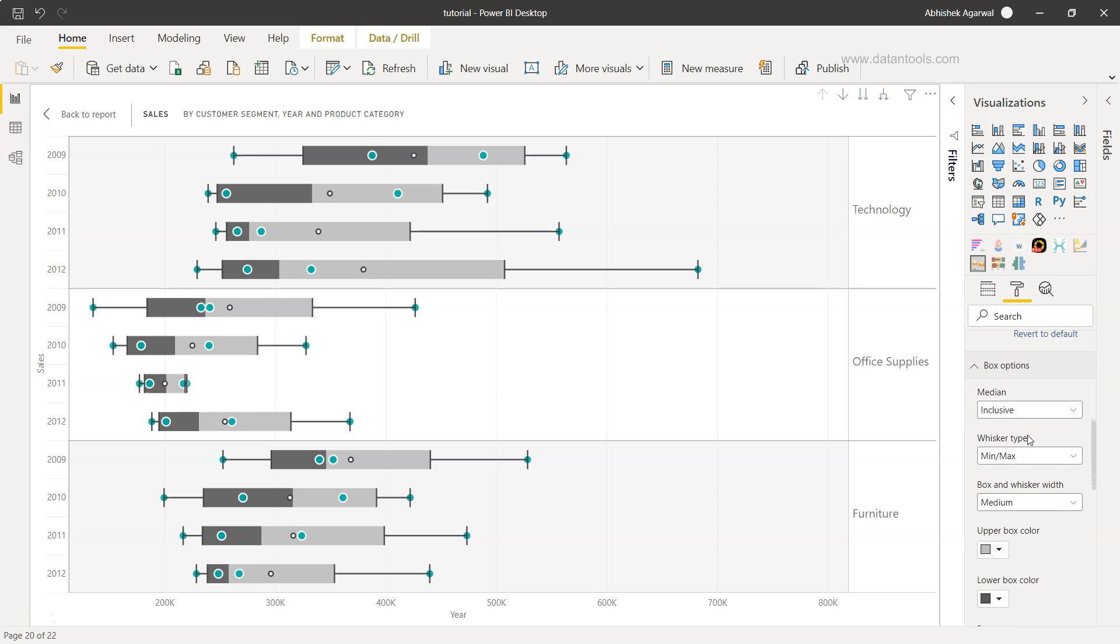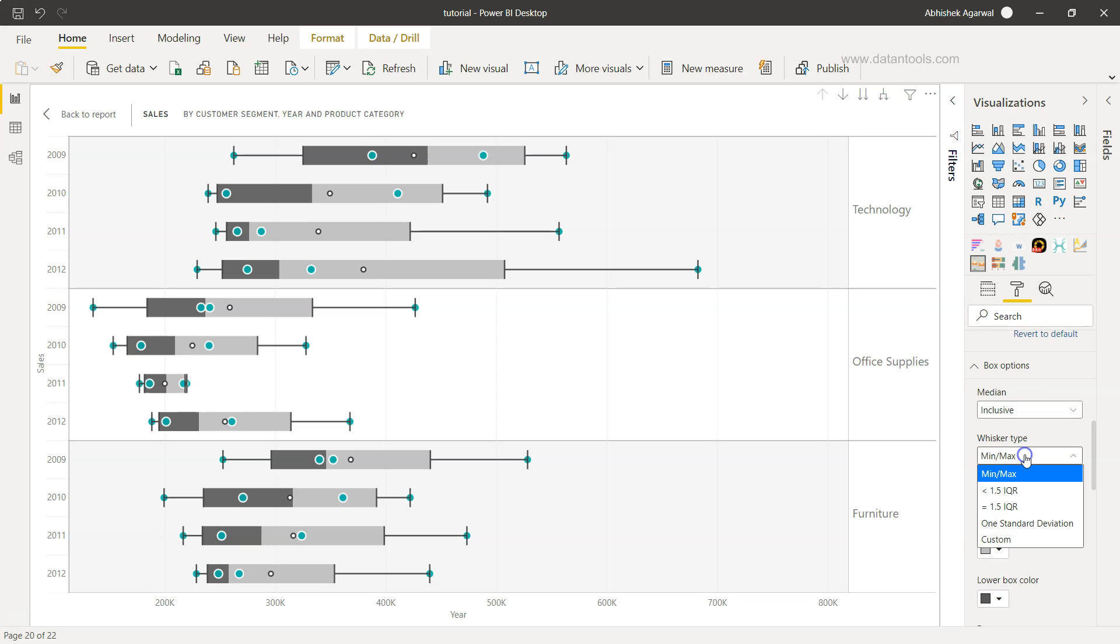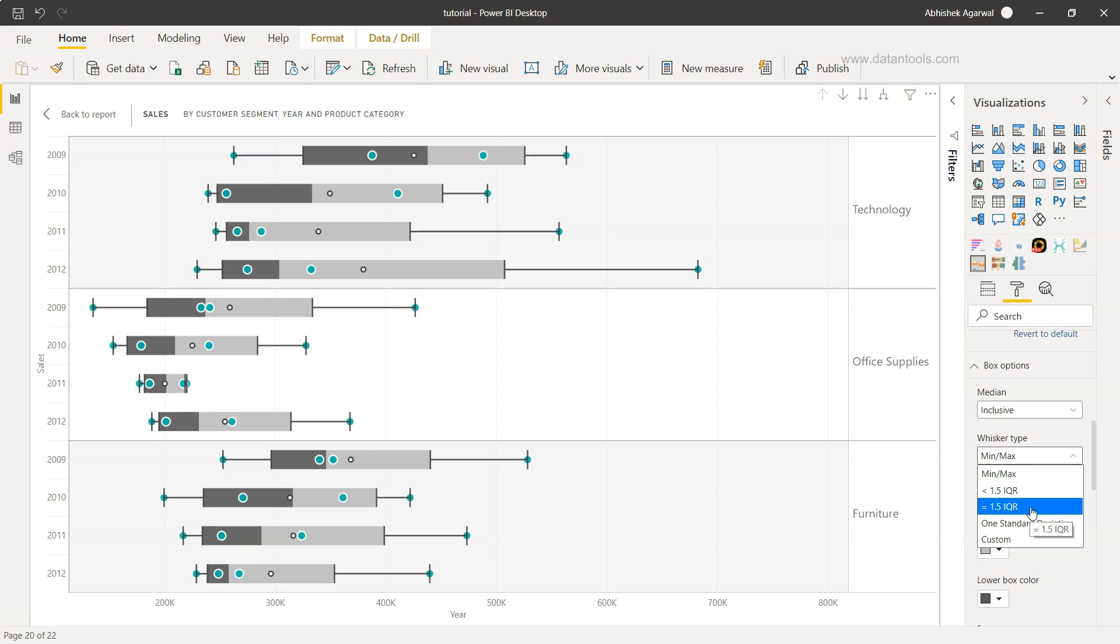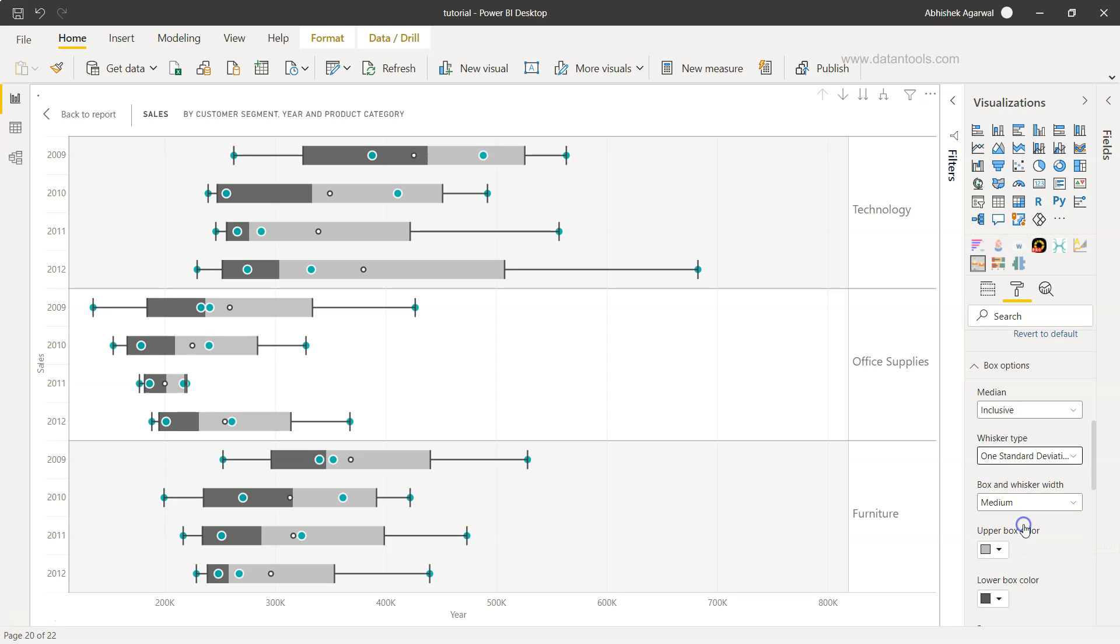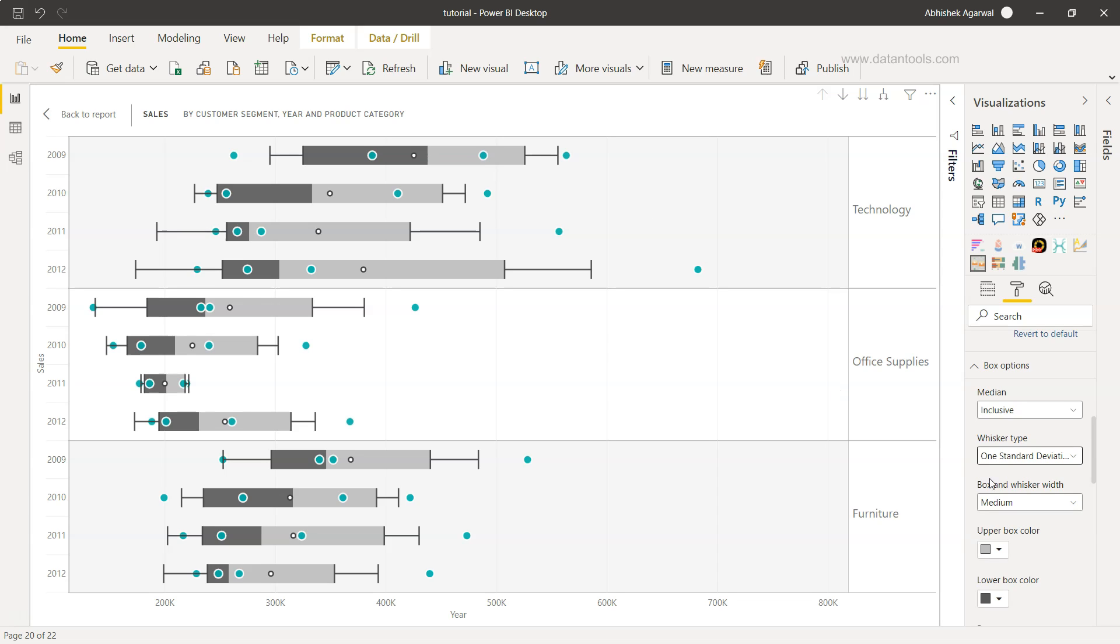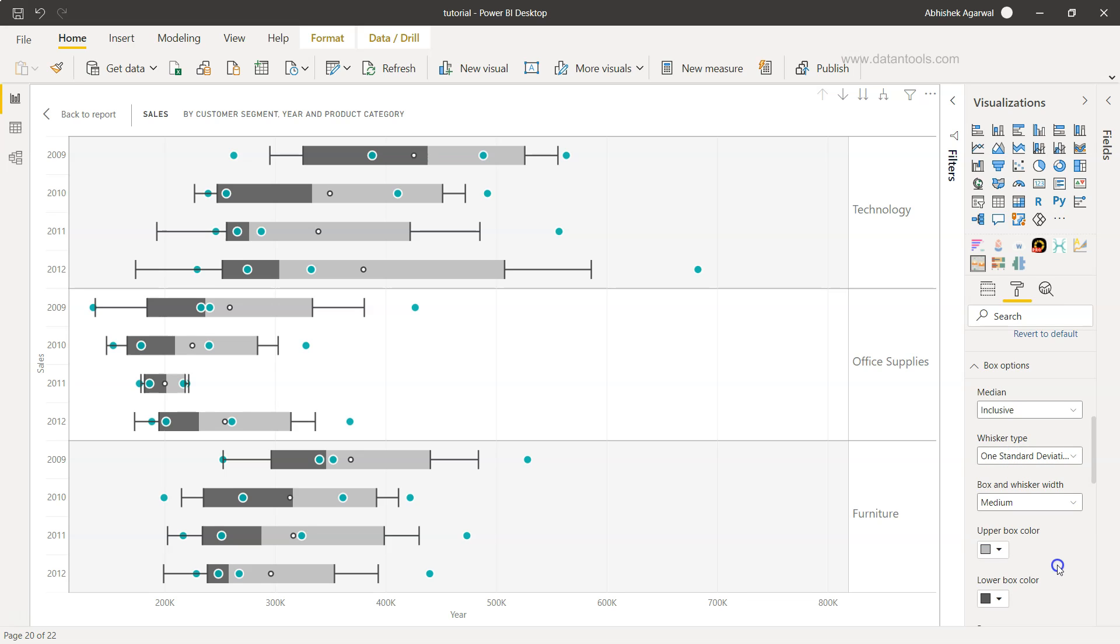Then you have the option of box options. It has these options which is more user friendly from a statistician perspective, whether you want median to be inclusive or exclusive based on how it is showing you the data. Similarly, the whisker type - do you want to have the minimum or maximum or less than 1.5 IQR or equals to 1.5, which is more of a statistical quantitative value that you may want to apply, or you want to have one standard deviation and you will see the value has changed.